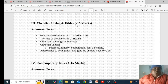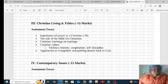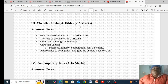Christian Living and Ethics carries 15 marks. The assessment will focus on the importance of prayer in a Christian's life, the role of the Bible for Christians, Christian teaching on marriage, Christian values such as patience, honesty, cooperation, and self-discipline, as well as approaches to evangelism. Master these topics to secure your 15 marks.